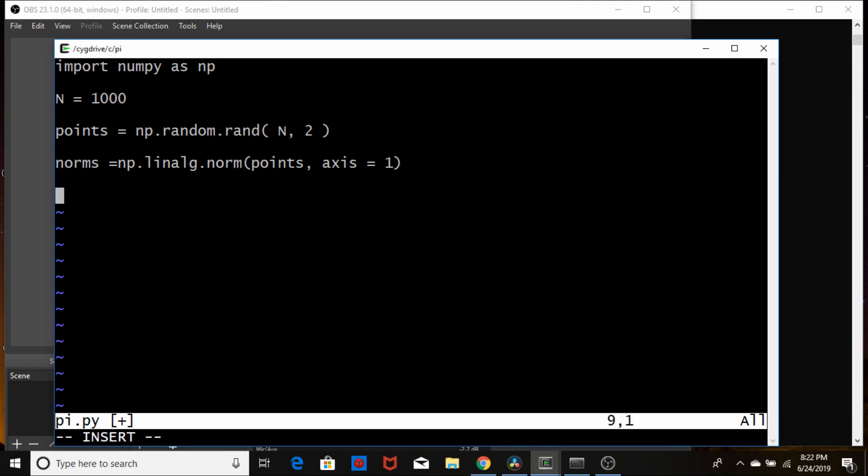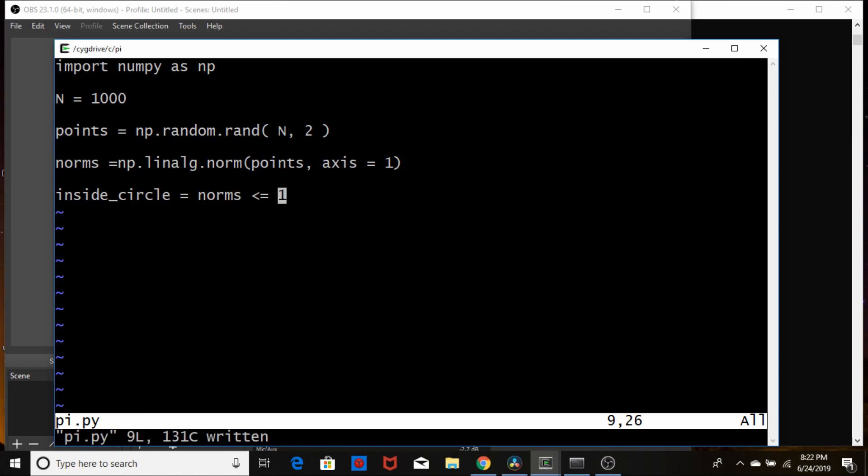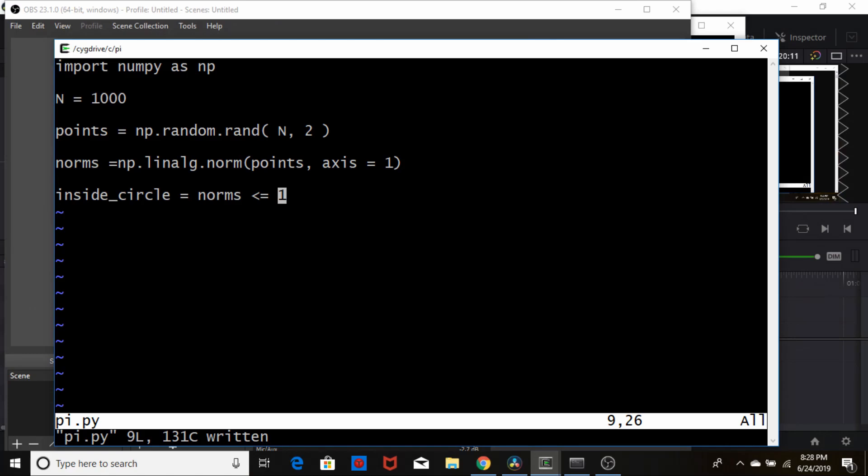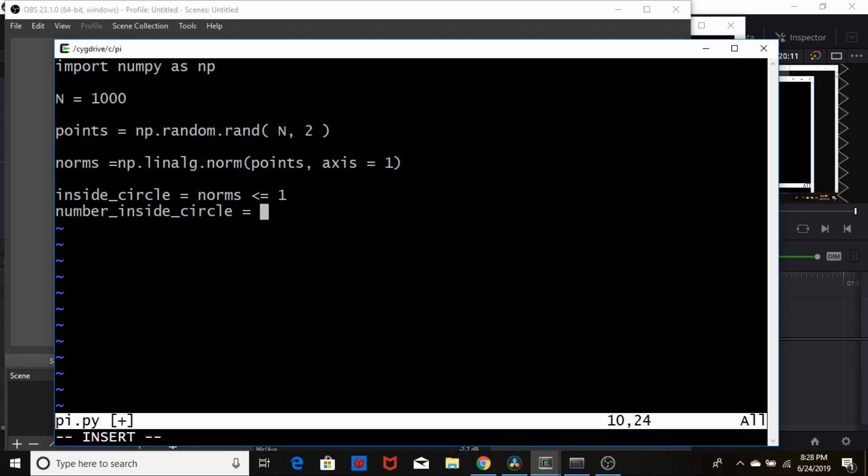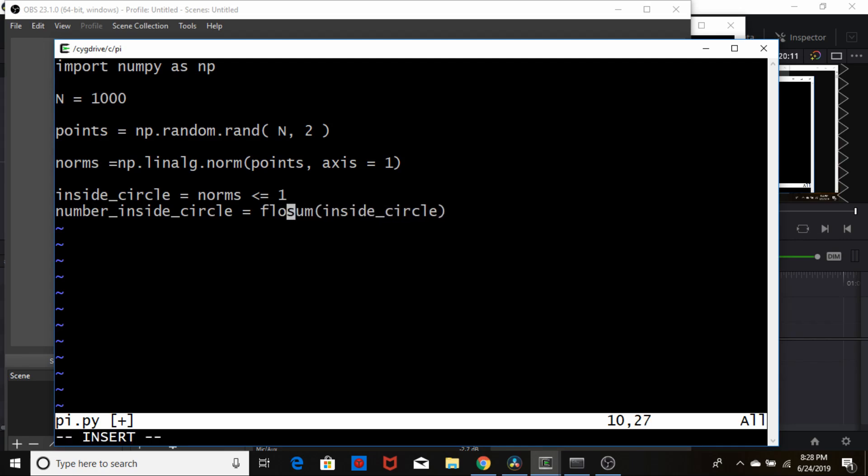Now we need to know if the points are inside the circle. So we'll just come up with a variable inside circle and we'll set that equal to a boolean variable and that'll be norms inside circle less than or equal to one. So this will just give us a vector of true and false values whether the points are inside the circle or not. And then basically all we need to know now are the number inside the circle. So we're going to call number inside circle and that's going to be equal to the sum of the variable that we just defined, inside circle. And I'm going to wrap this in a float command just to make sure that this ends up as a floating variable so we could take the ratio of it with respect to the number of points we have.